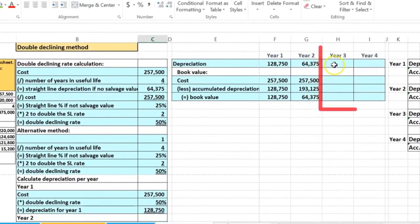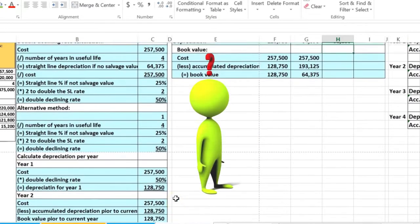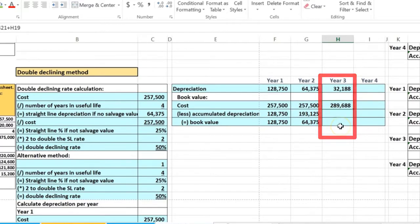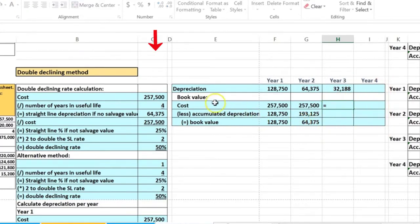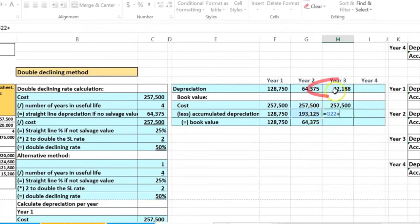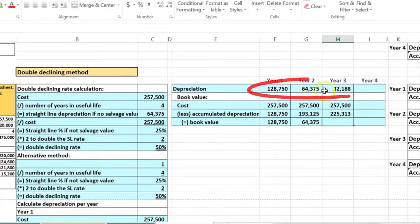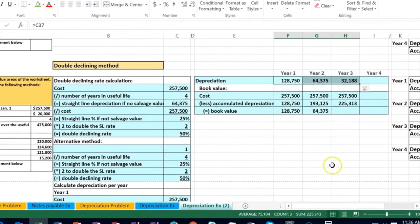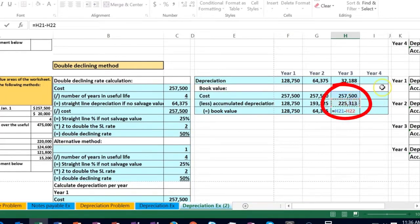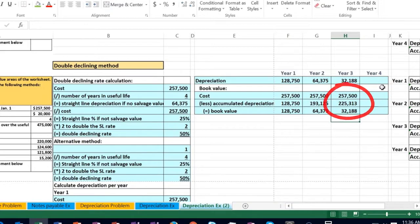Looking at our worksheet, we're on year three. The depreciation is what we just calculated. They could also ask for the accumulated depreciation or book value. The cost remains 2,575. The accumulated depreciation equals prior year's accumulated depreciation plus the current year's depreciation expense — all three years added up comes to 225,313.